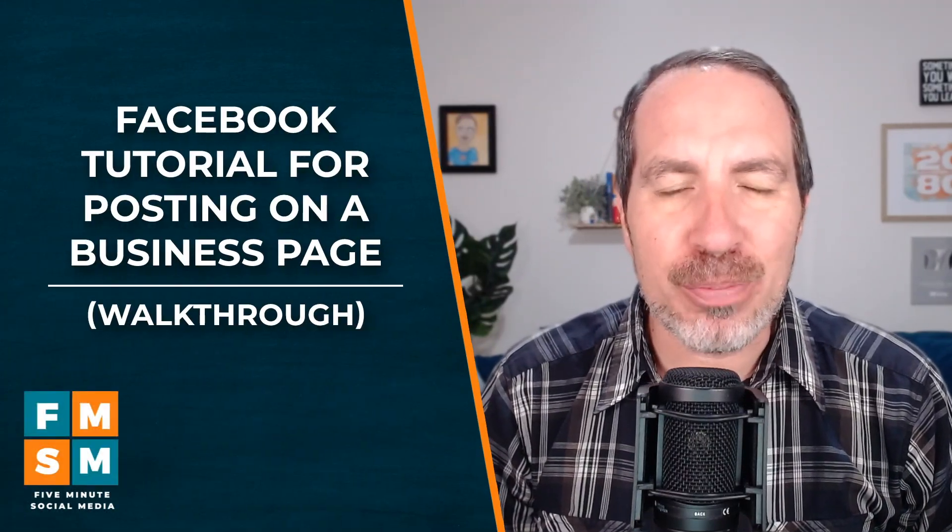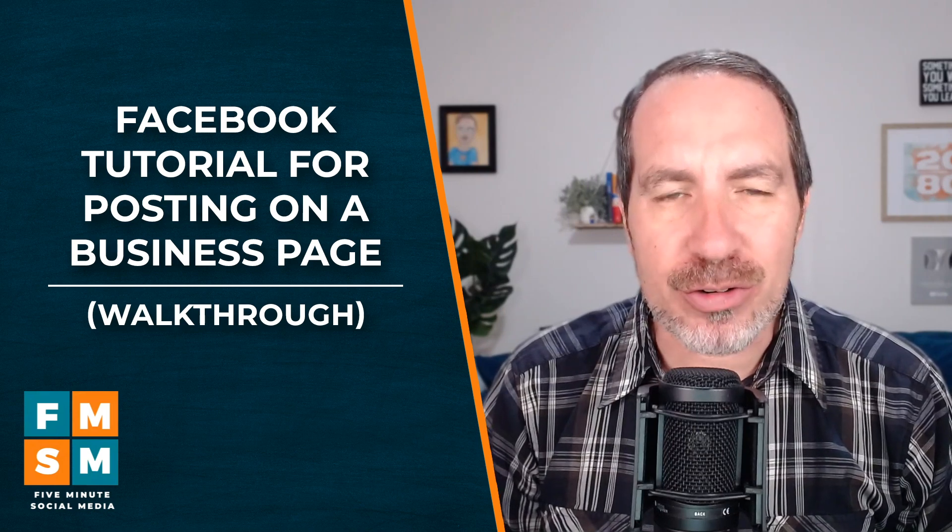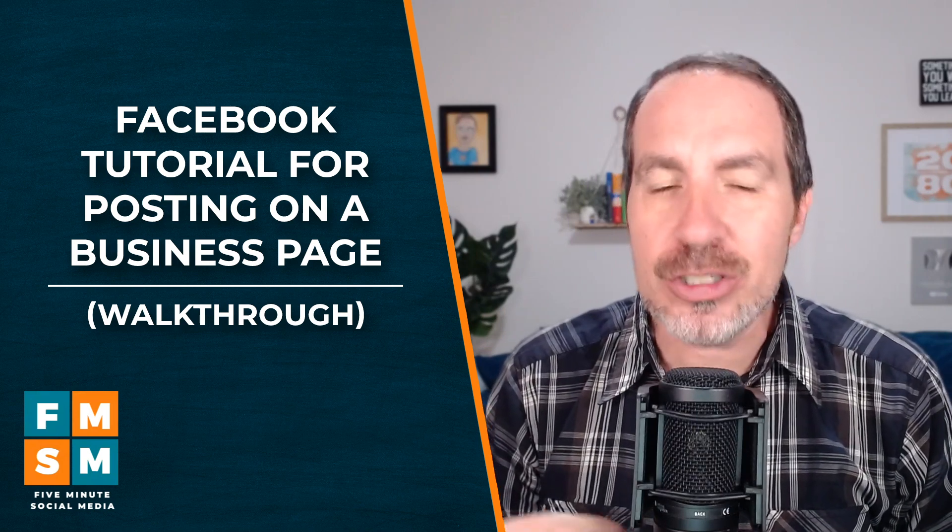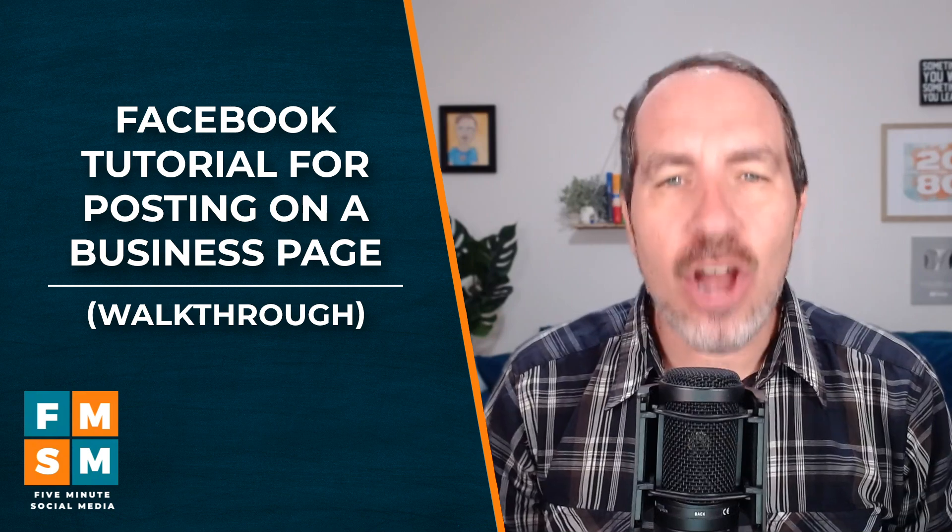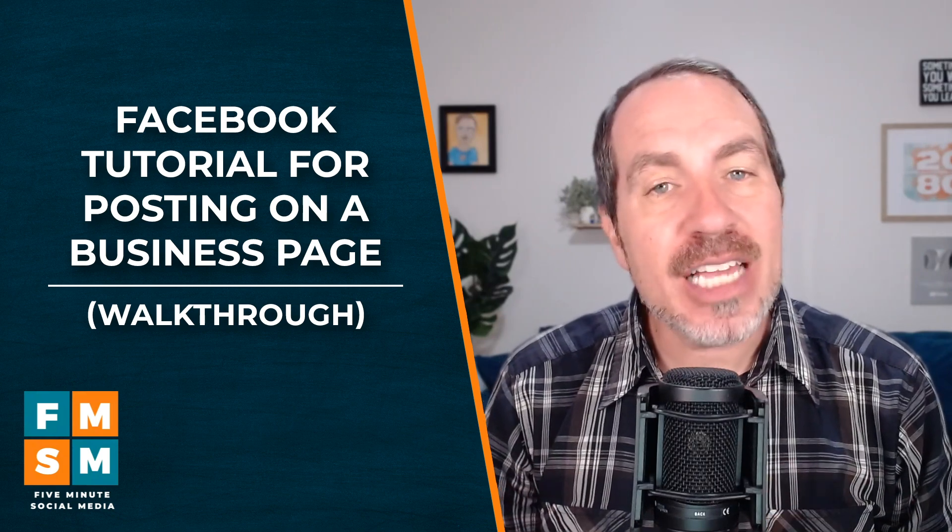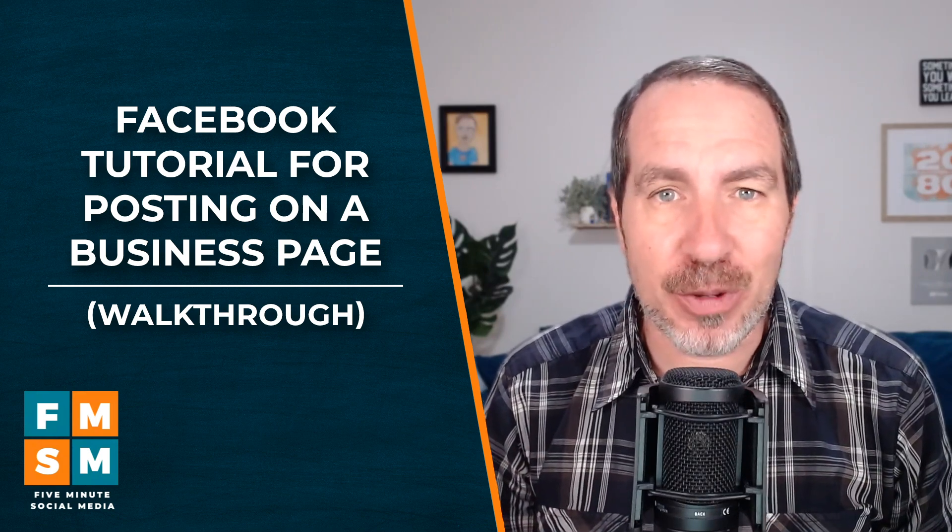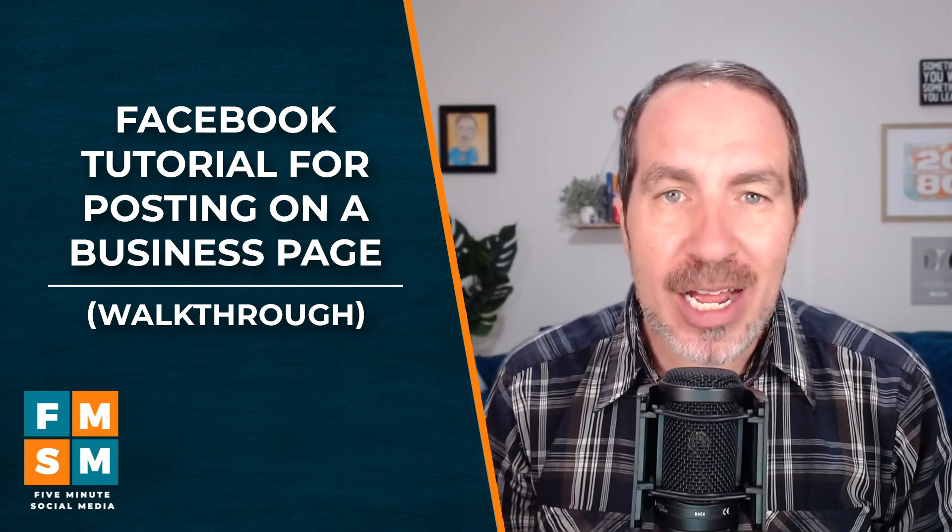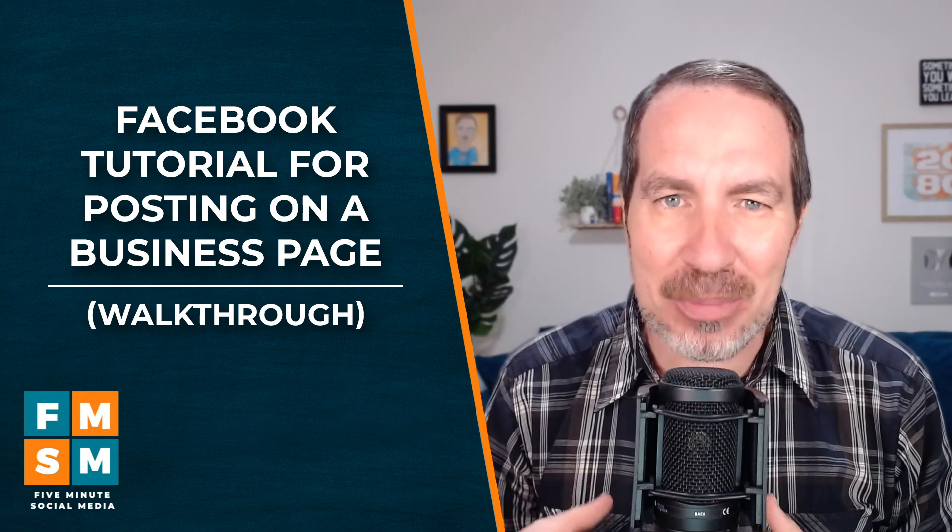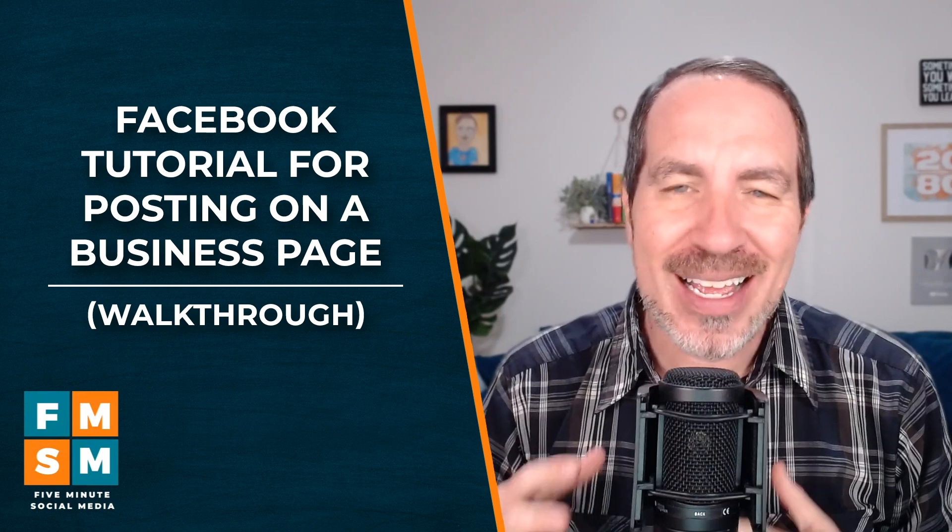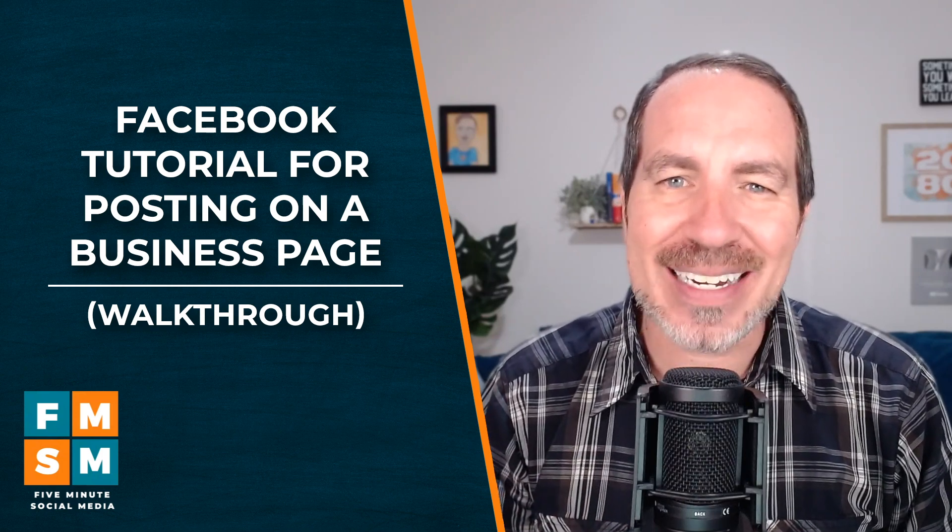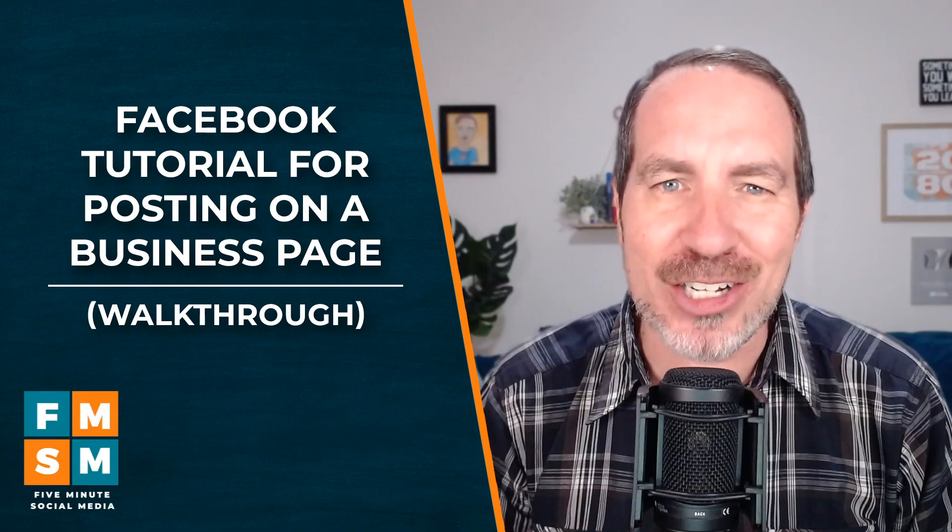And in this Facebook tutorial for posting on a business page, I'm going to walk you through two different ways that you can post on your Facebook business page along with some best practices. Plus, if you are looking to get sales from your Facebook business page, that actually doesn't require more posting. There's a certain way you want to set your page up to get many more sales. And I'll tell you how to learn that coming up in a bit. So make sure you keep watching.